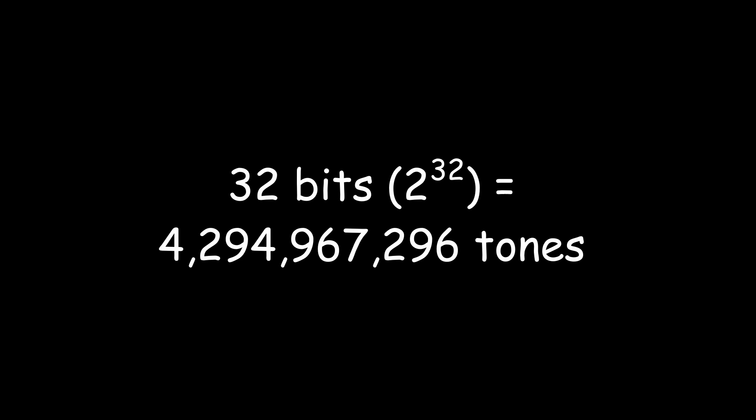32 will give you up to, oh my gosh, this is an enormous amount of tones. Okay, let's see. That's 4,294,967,296 tones. Okay, who needs that? Not me.